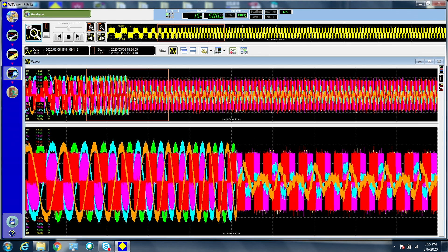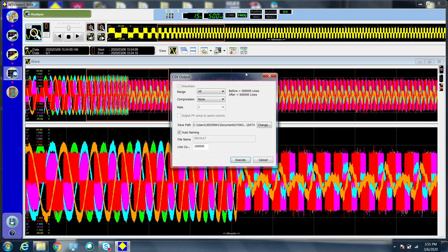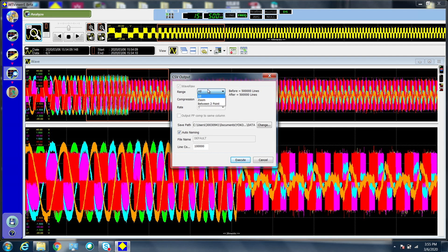You can output part of the data streaming waveform to a CSV file. Press the CSV output button. Set the range and compression if you have file size constraints. Choose where you want the data saved and how to name it and then press execute.